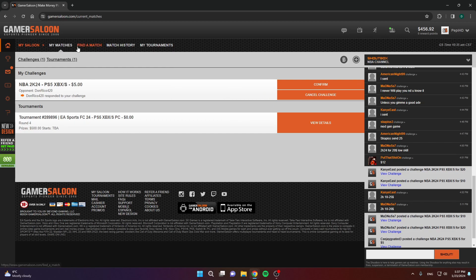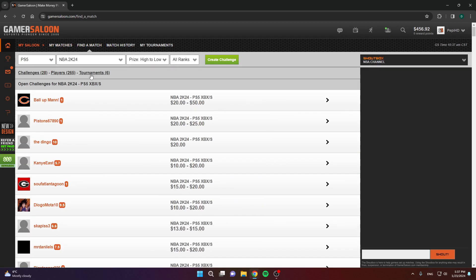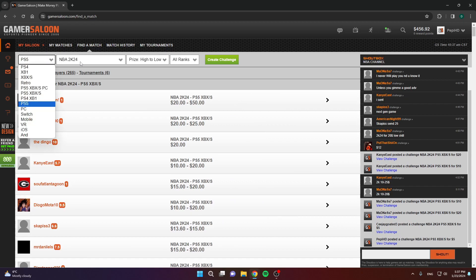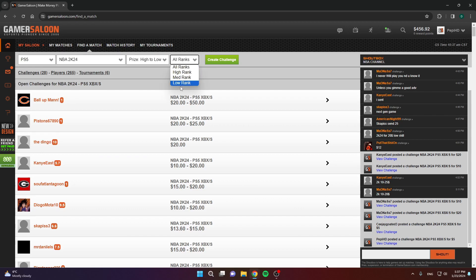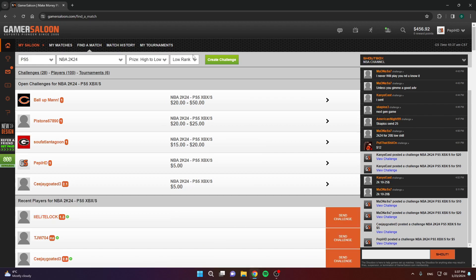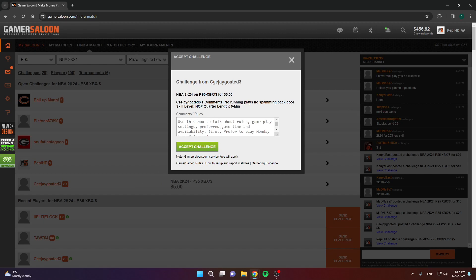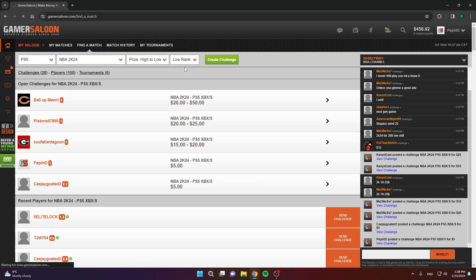Also, you can click here, Find the match. As you can see, you can choose your console here, your game, and then you can choose the rank here. Let's say low rank. That's determined by their record, of course. You can see these people here that have posted their challenges. Now, you can click on any challenge and accept it. As you can see, click on challenge, click accept challenge, and that's it. That's how you accept someone's challenge.